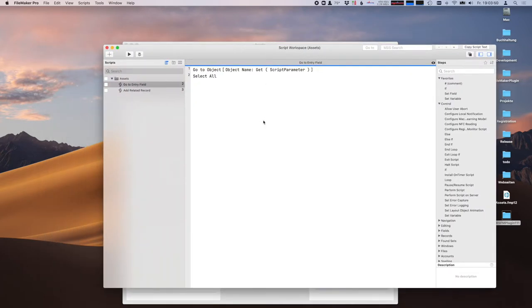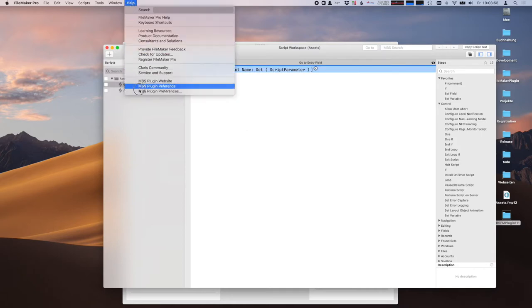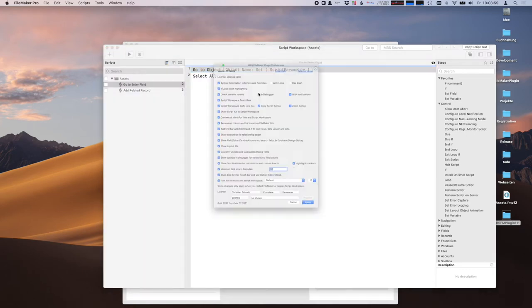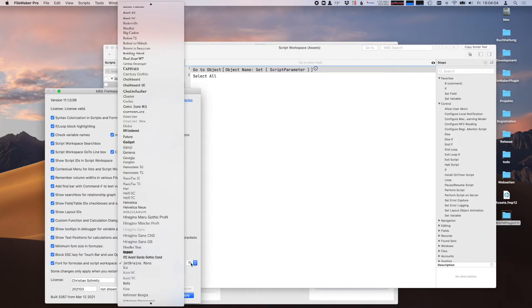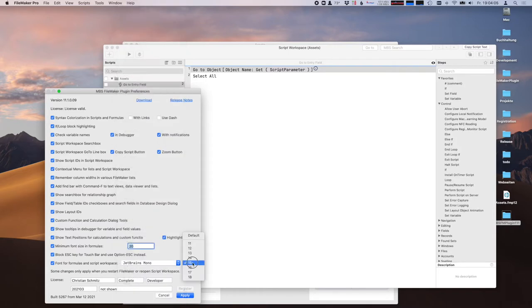You may notice this is a bigger font, because we have a setting here where you can pick a custom font and a custom font size.